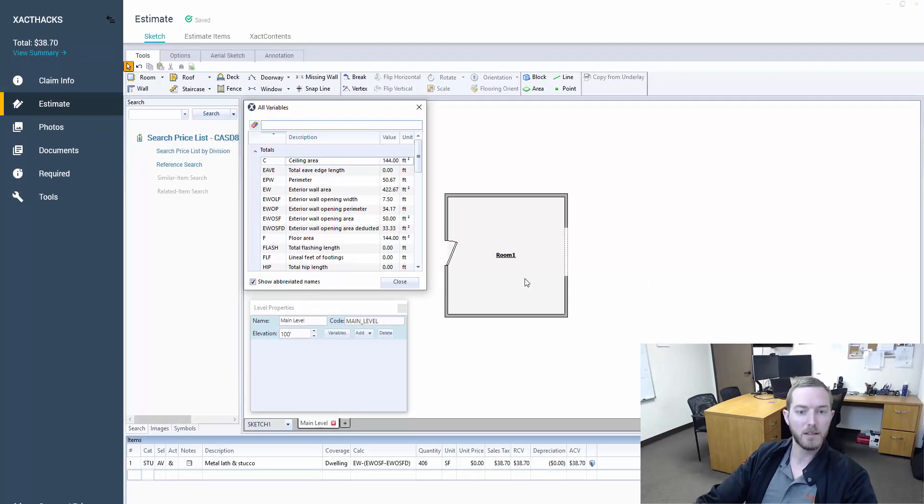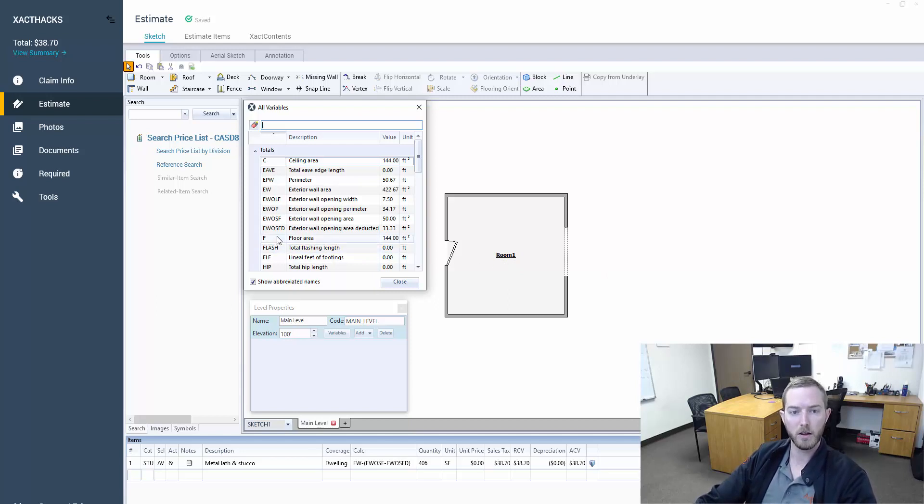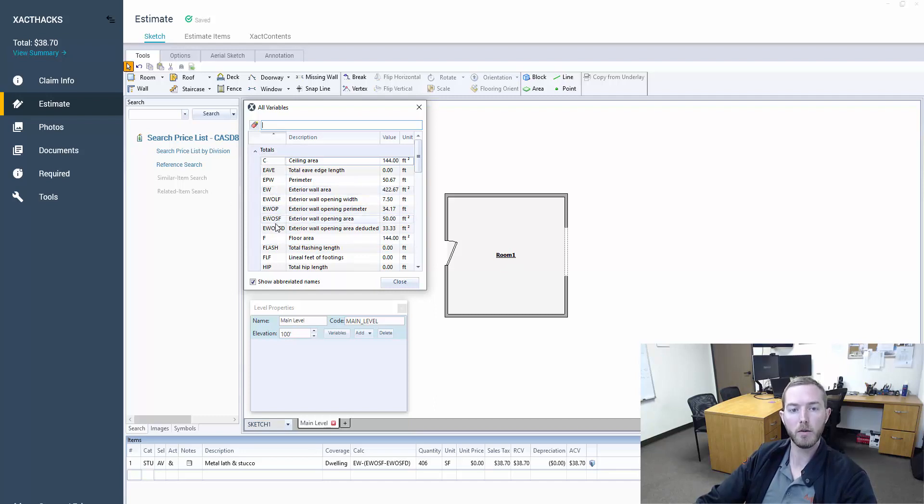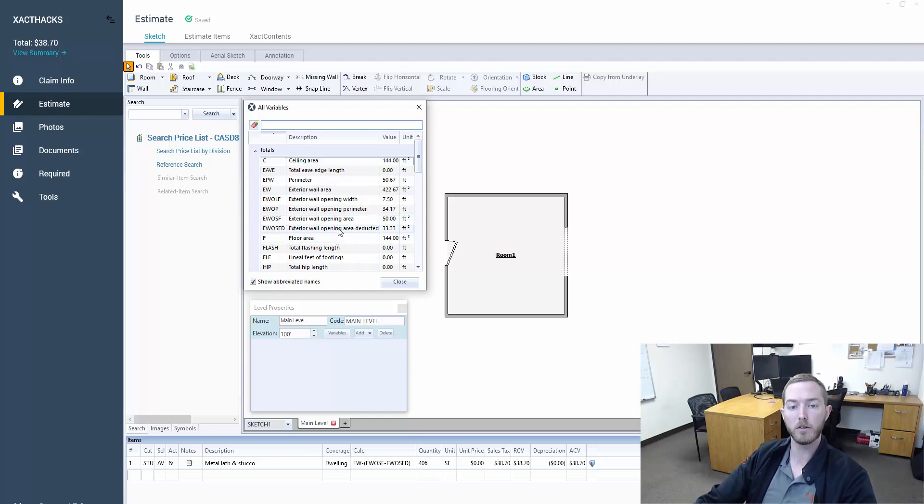So these external variables can be very helpful in the estimating process for hail and exterior losses in general. And so I thought it was important to note what's actually included in EW, EWOSF, EWOSFD, how they react to missing walls, and how they react to doors and windows.